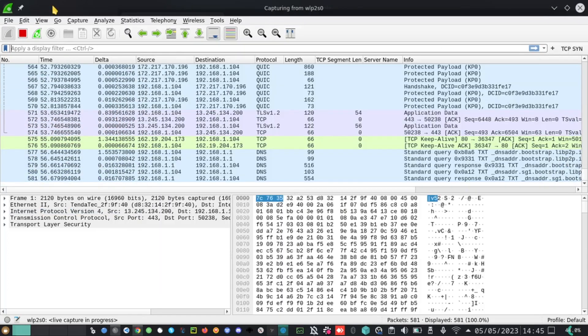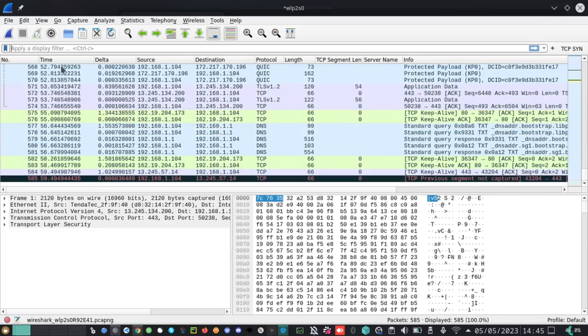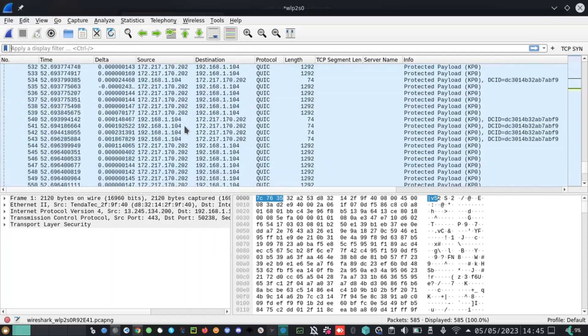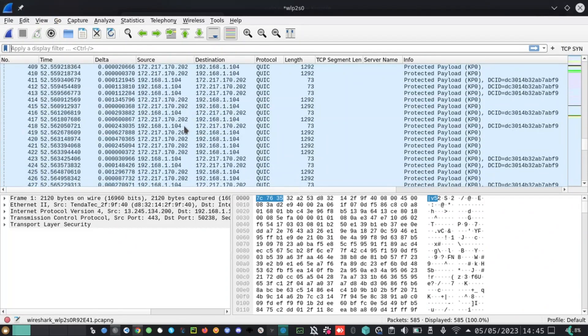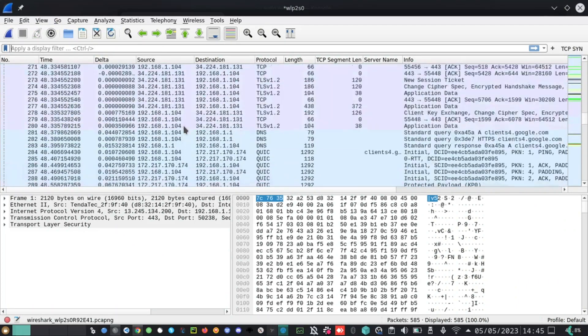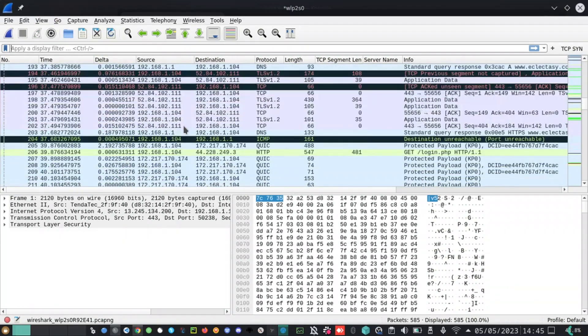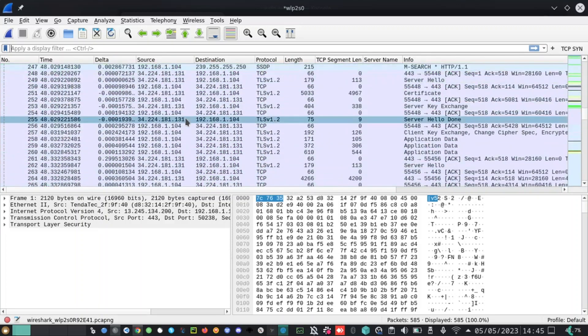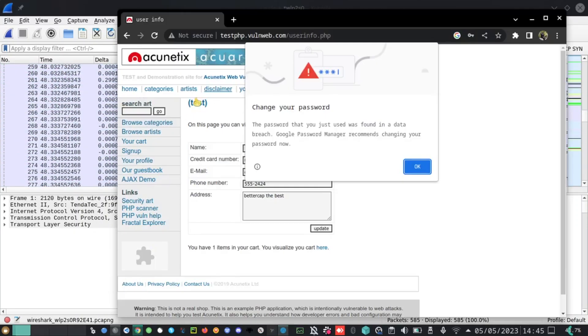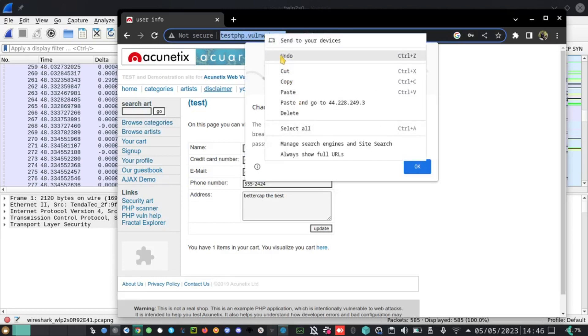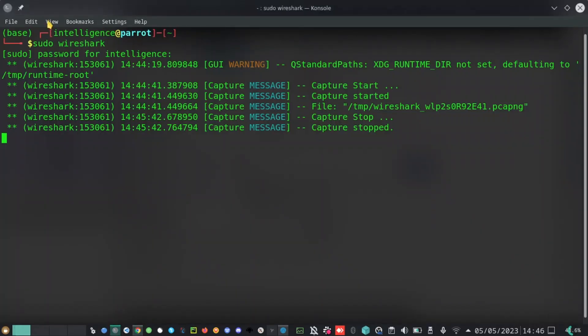When I stop Wireshark, Wireshark has collected several information about whatever is going on in this network. However, I want to filter information about this website only that I was using for logging in. To do that, I will copy the IP address, the domain name here, and go to my terminal. I will split the terminal into two so that I leave Wireshark running.